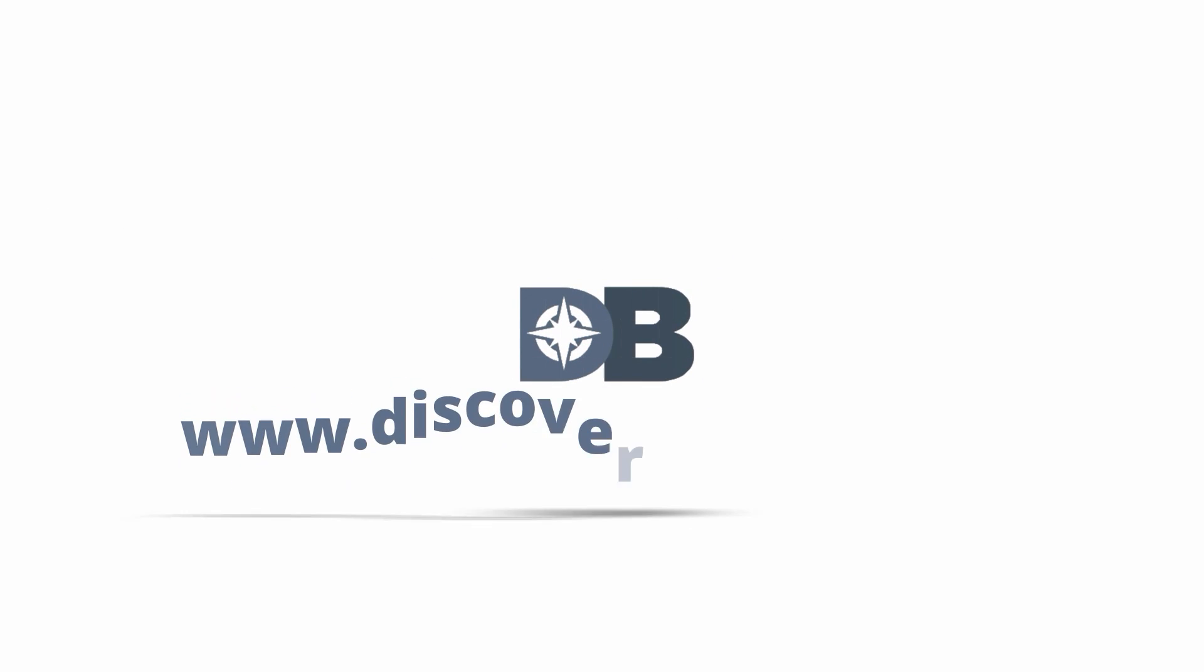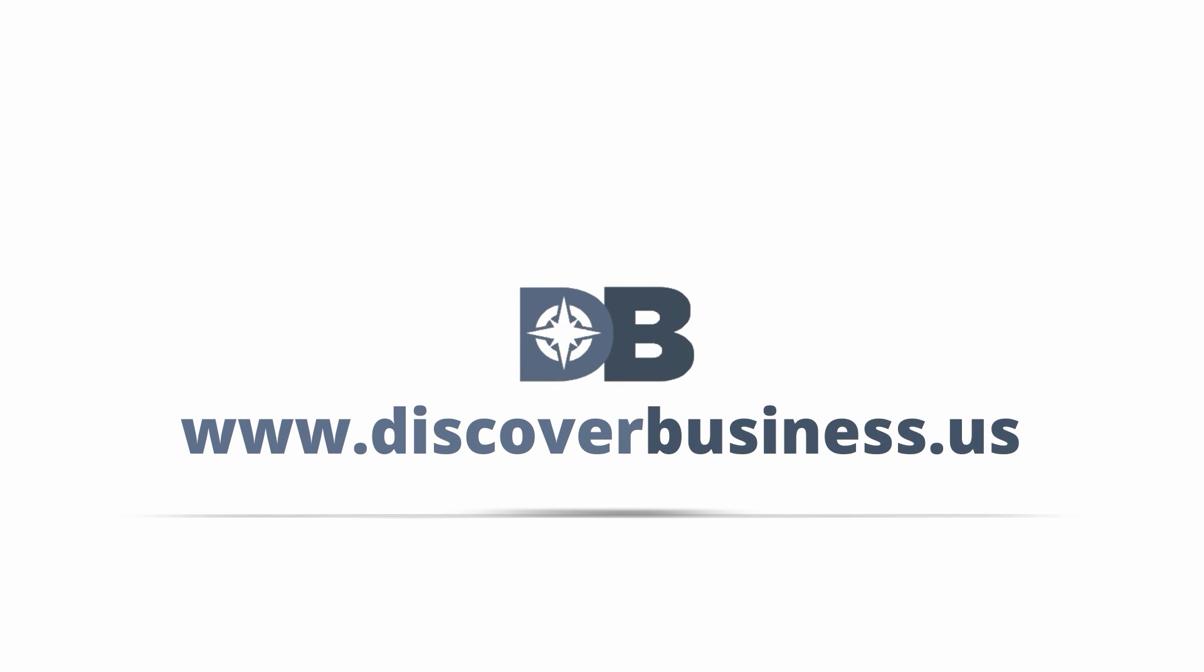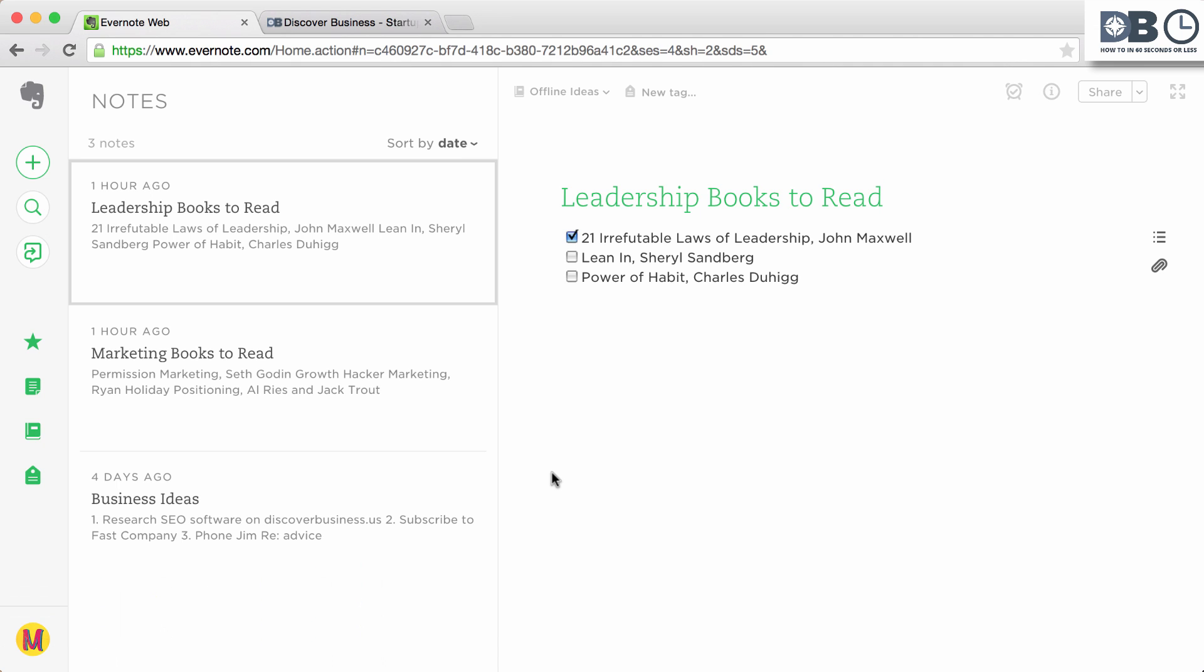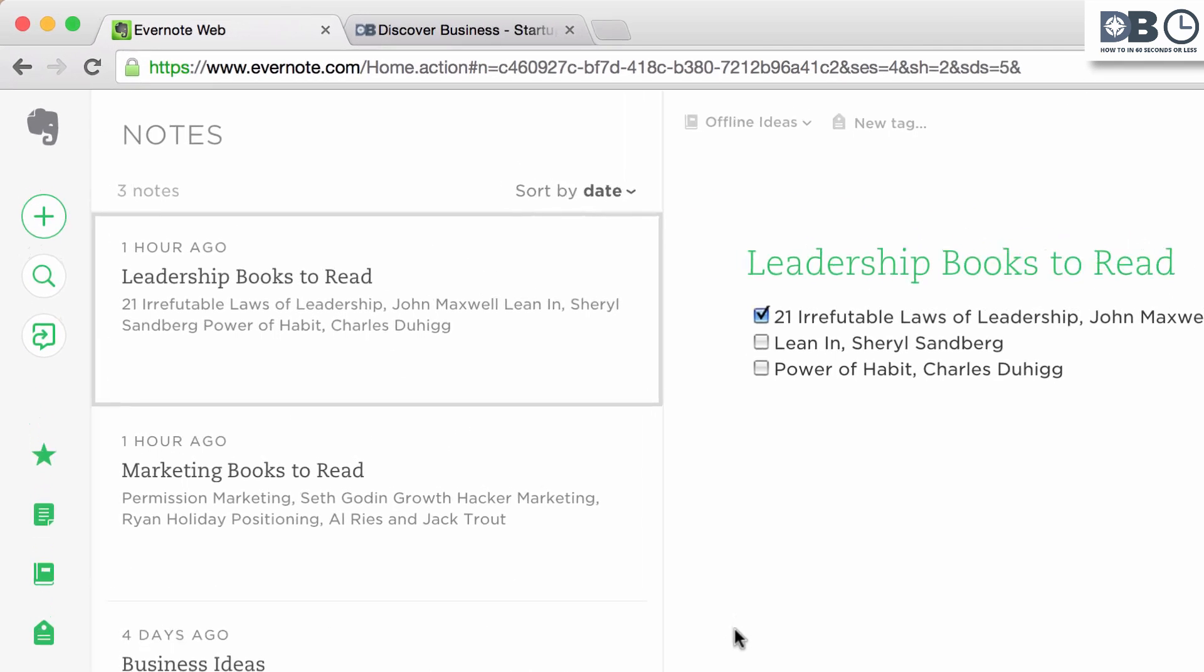How to in 60 seconds or less. DiscoverBusiness.us. How to use Evernote search more effectively. Evernote provides a number of powerful search functions. Here are three that will help you increase your efficiency.